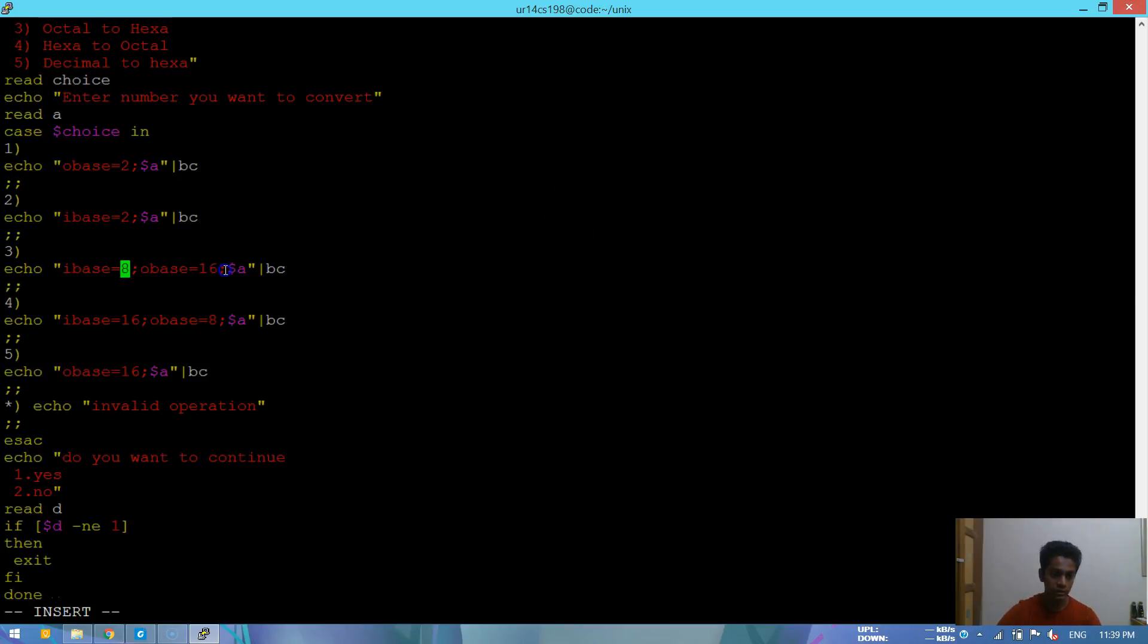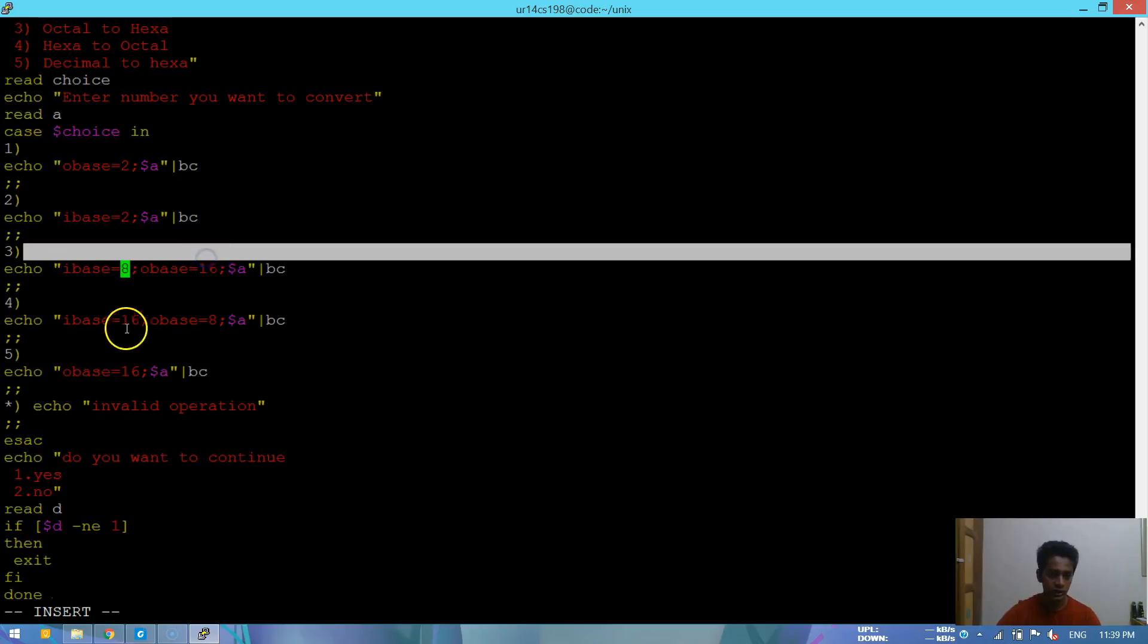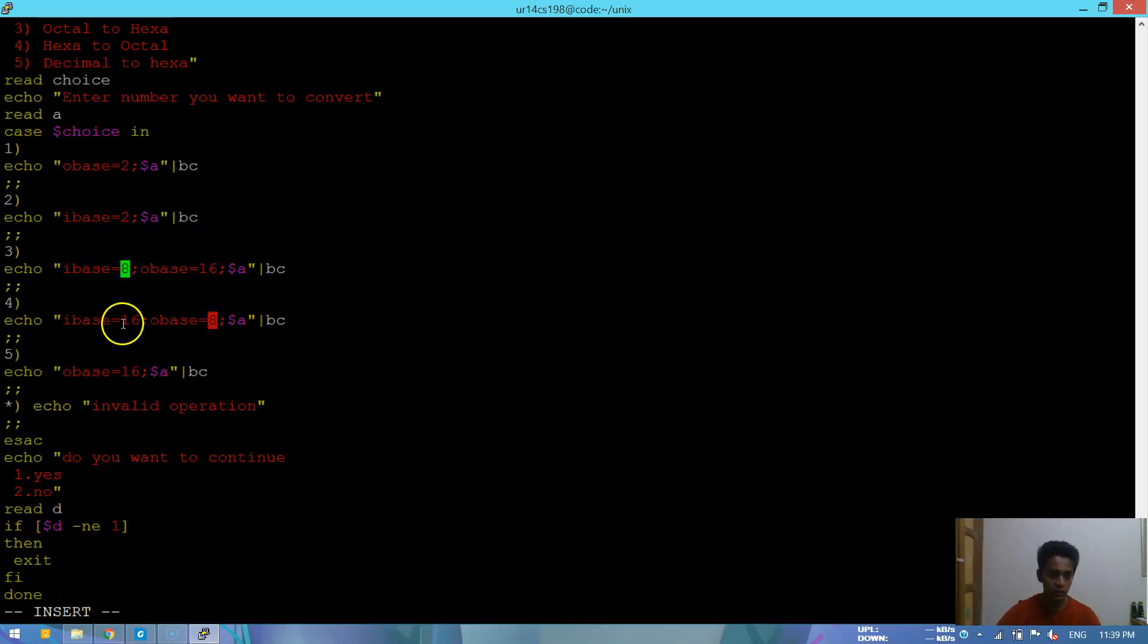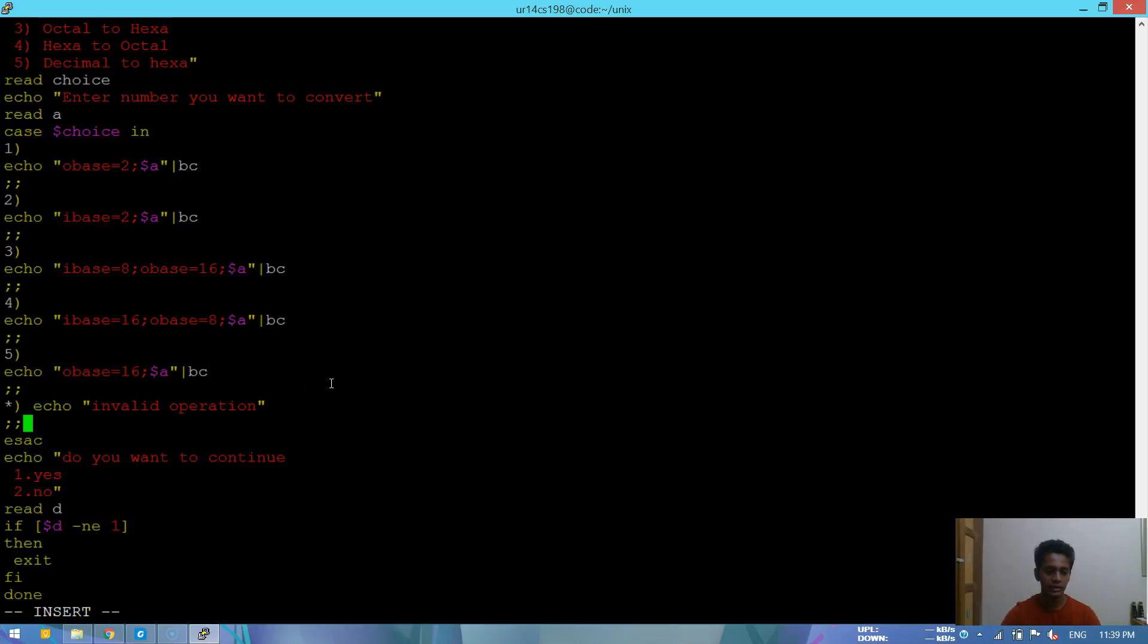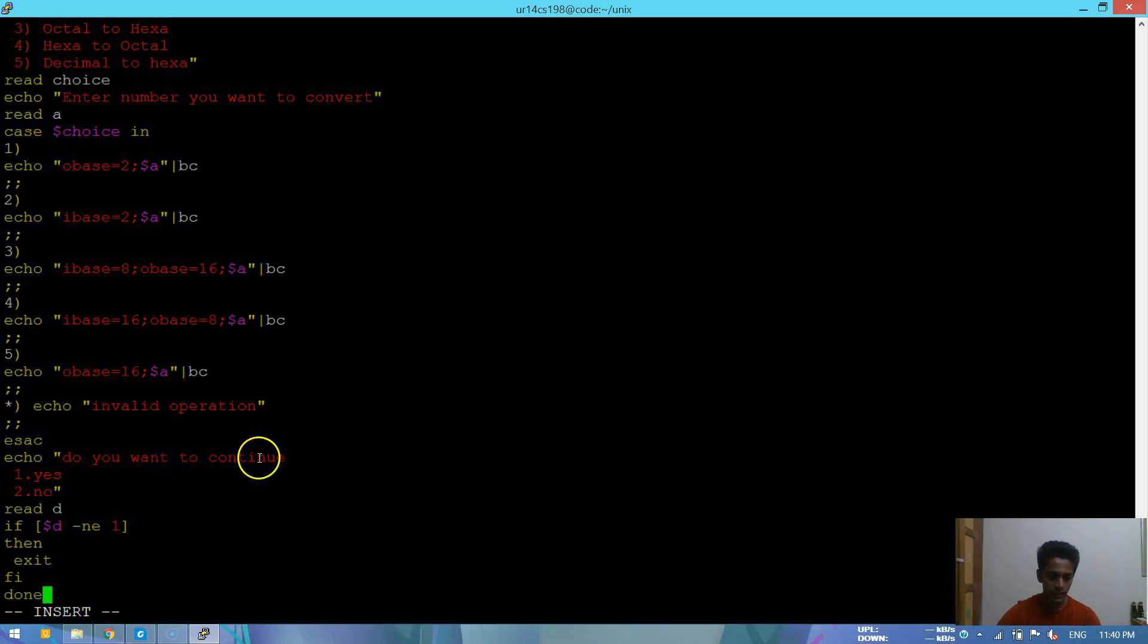My base is hexa, octal is 8, and then OBASE is 16, that is hexa to octal to hexa. This is hexa to binary. Invalid operation, and then if you want to continue or not. So that's done.